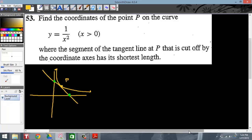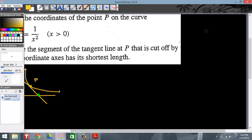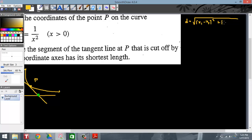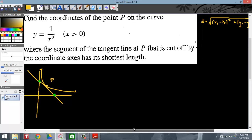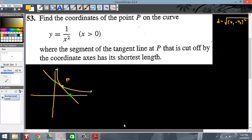Hopefully it makes sense that at some point during the scope of this problem, we are going to bust out our distance formula. Distance equals the square root of (x1 minus x2) quantity squared plus (y1 minus y2) quantity squared. Of course, I know I'm going to square both sides, but right now we're just keeping the distance formula in our back pocket.